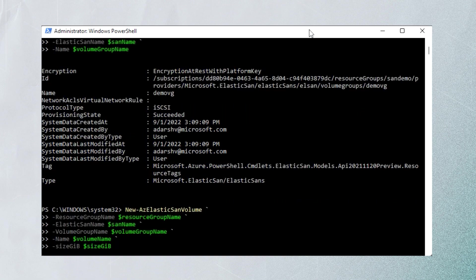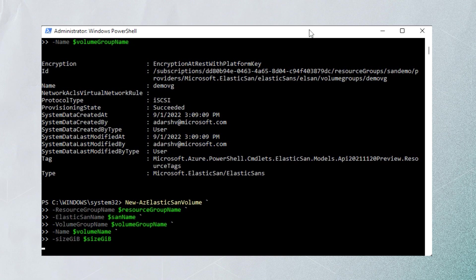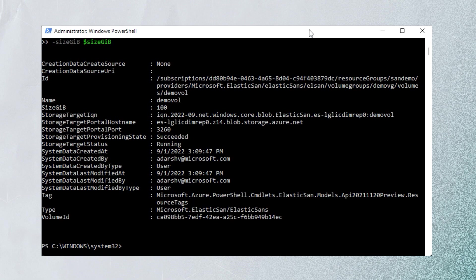Now we move on to provisioning a volume. Same parameters as you'd expect: resource group name, SAN name, volume group name, volume name, and the size in gigabytes. Now we just wait for it to finish provisioning. We have the size in gigabytes as well as a number of other parameters that we'll need to use in the future. You've got yourself a SAN, a volume group, and a volume.